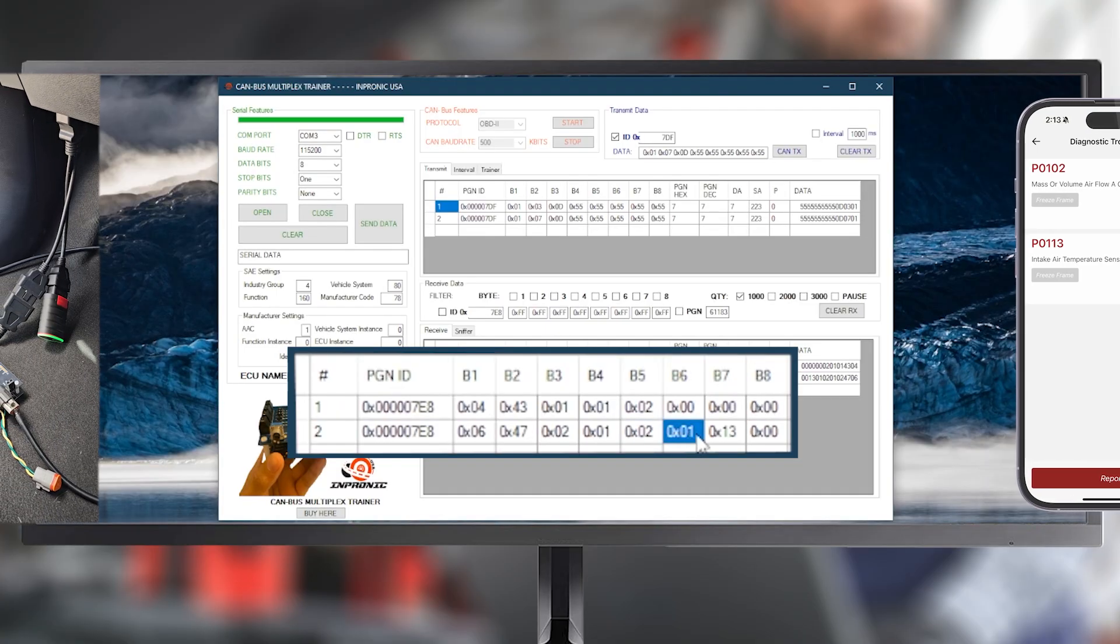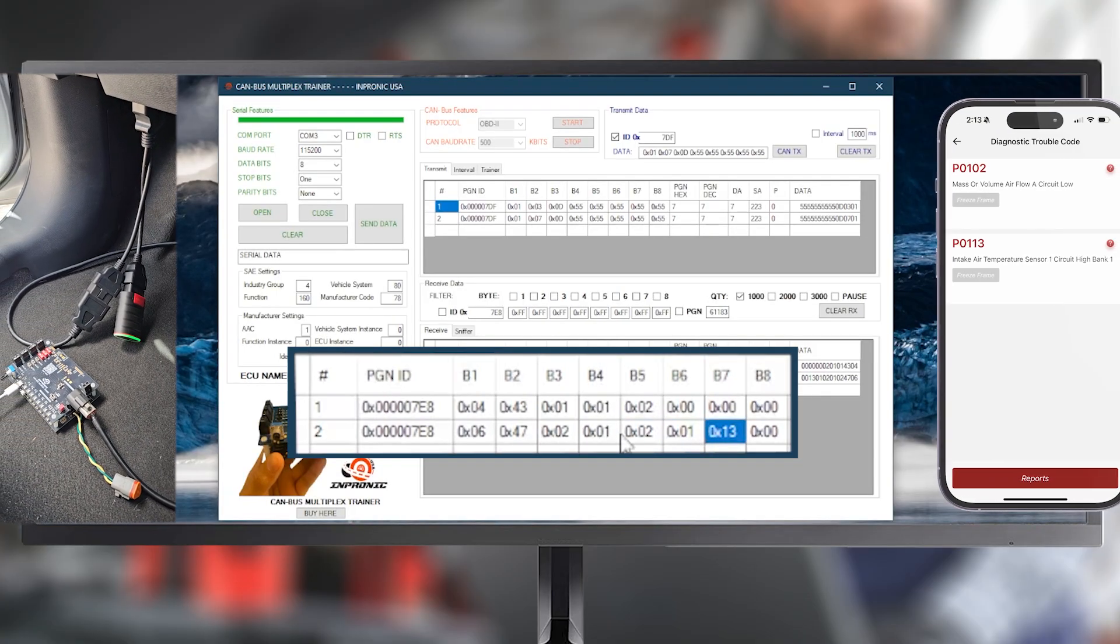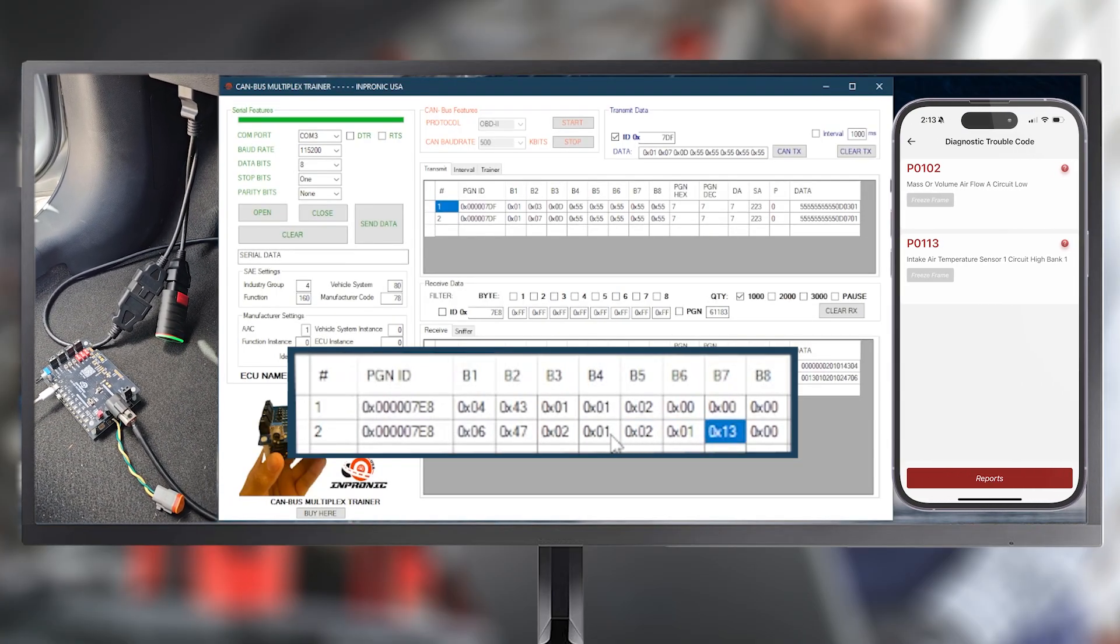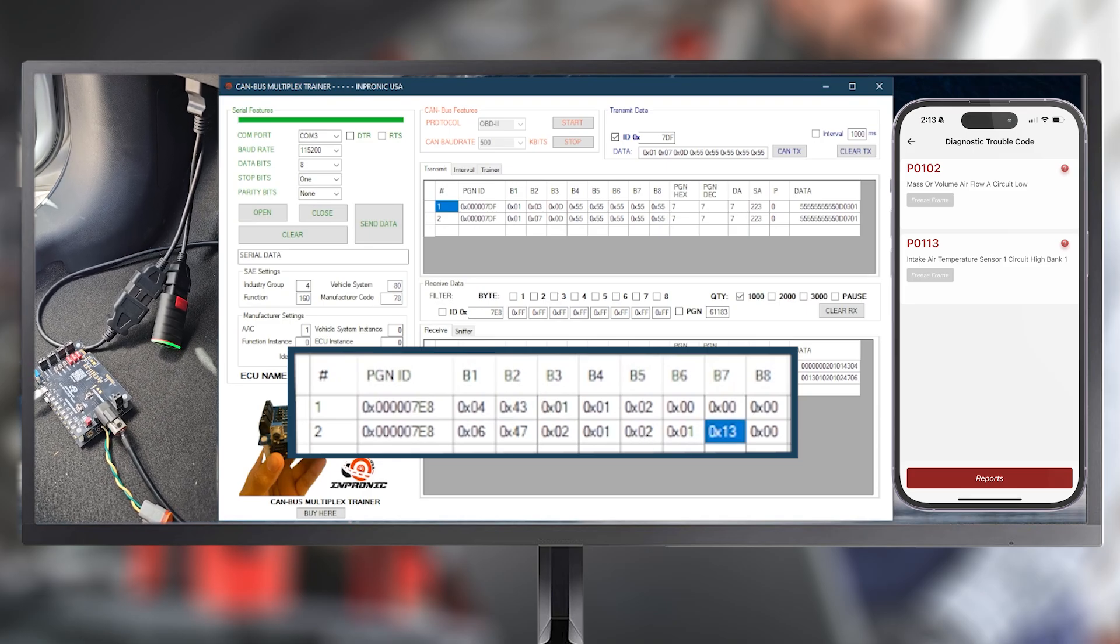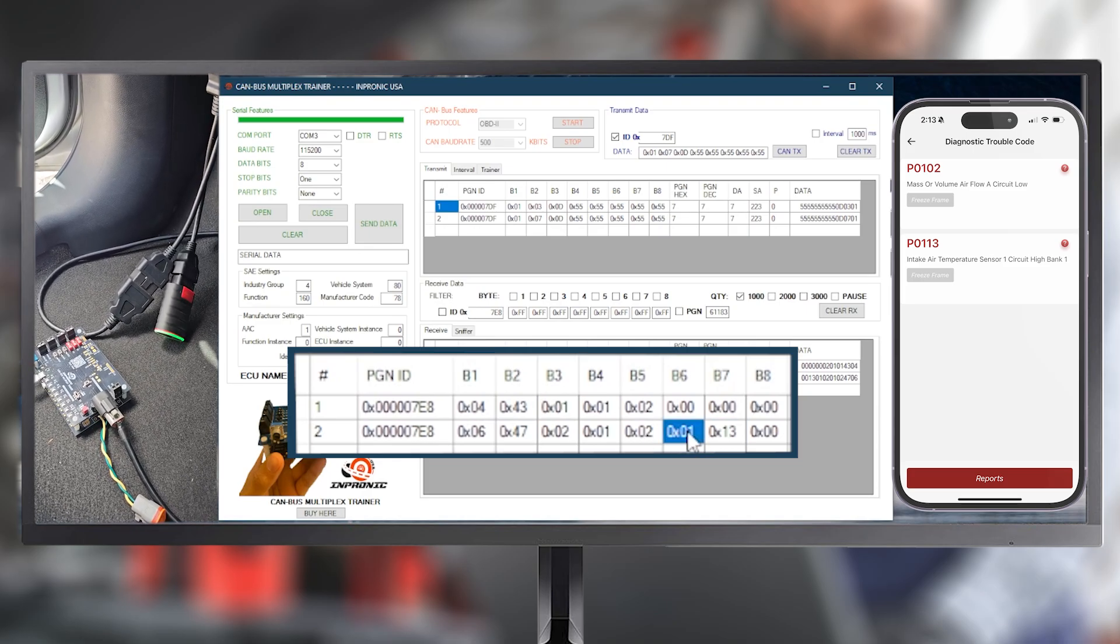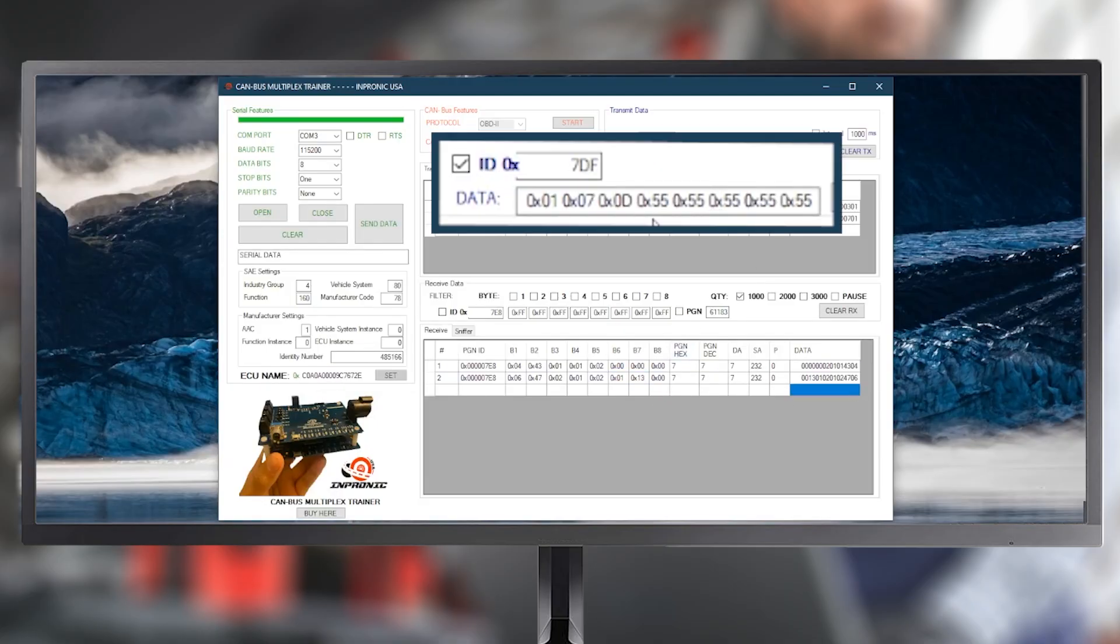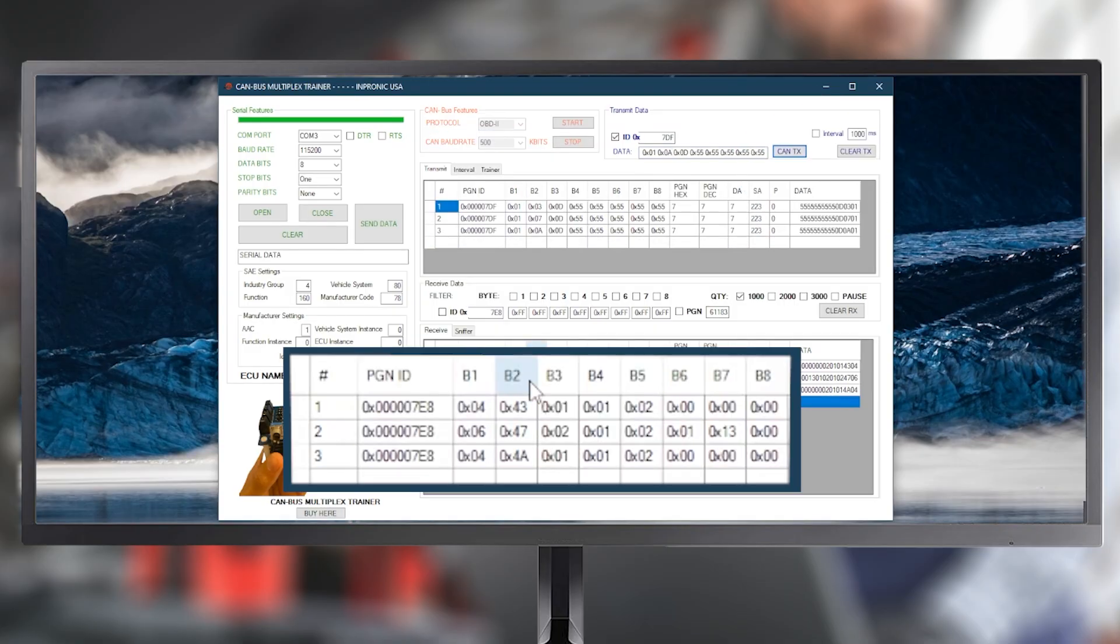So, in this situation, we have two DTCs, P0102 and P0113. We can also check the permanent DTCs. To do this, we use Mode 0A. By pressing CAN TX, we can see the permanent DTCs. In this case, the only permanent DTC stored is 0102.